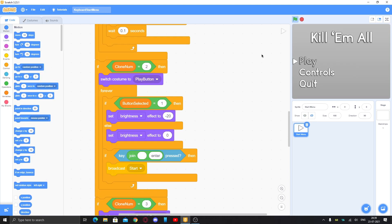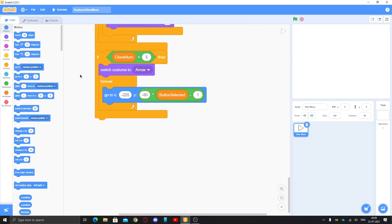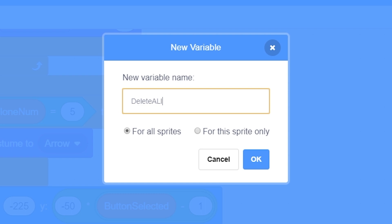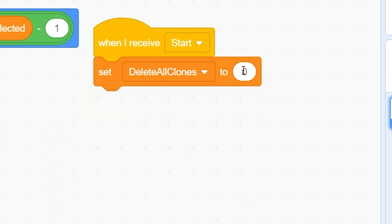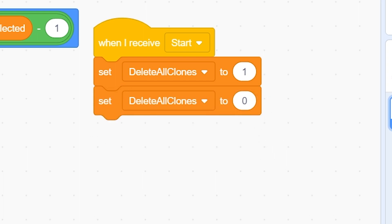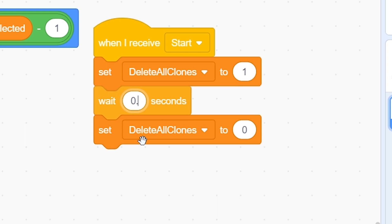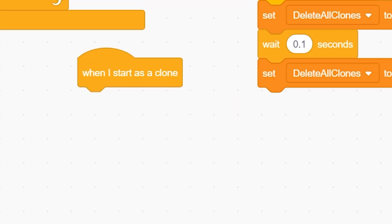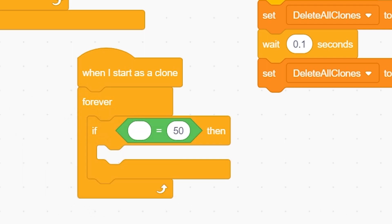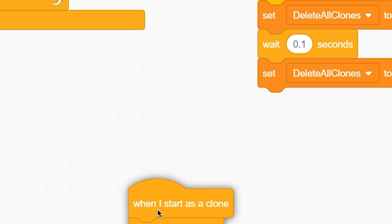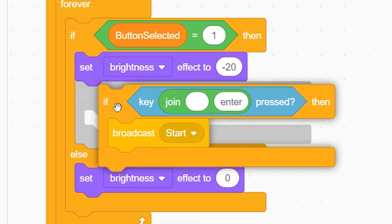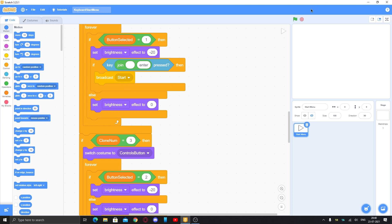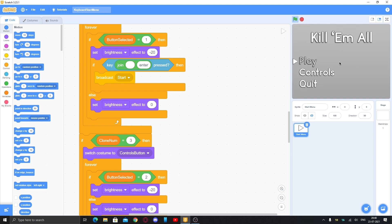Also add 'when green flag clicked, hide' so your game sprites are hidden while the start menu shows, and they appear when the game starts. We also need to remove the start menu when enter is pressed. Make a variable called 'delete all clones' for this sprite only. When I receive 'start', set delete all clones to 1. Duplicate and set delete all clones back to 0, adding a wait of 0.1 seconds. Then in the clone's forever loop, if delete all clones equals 1, delete this clone. Now when enter is pressed, the start menu is deleted.